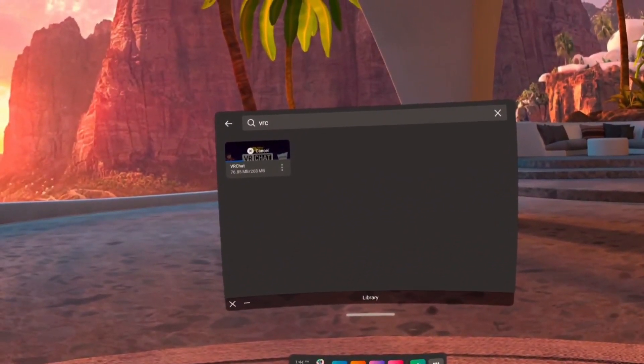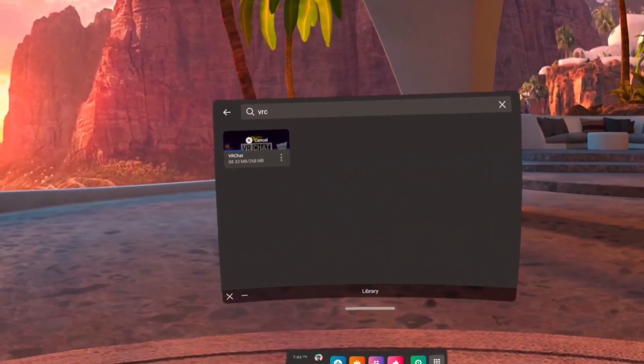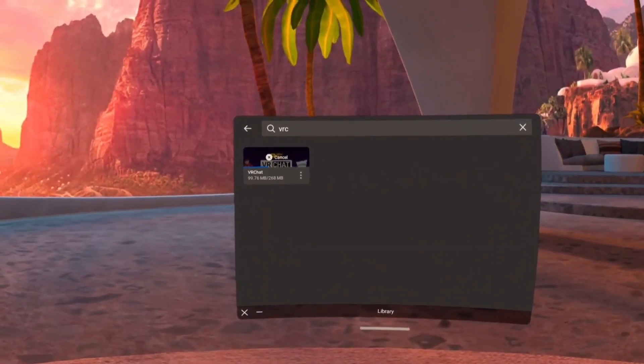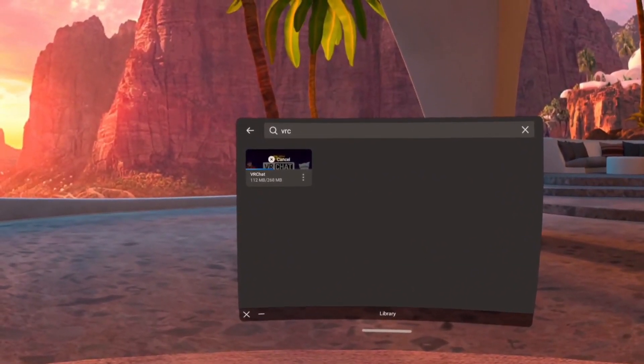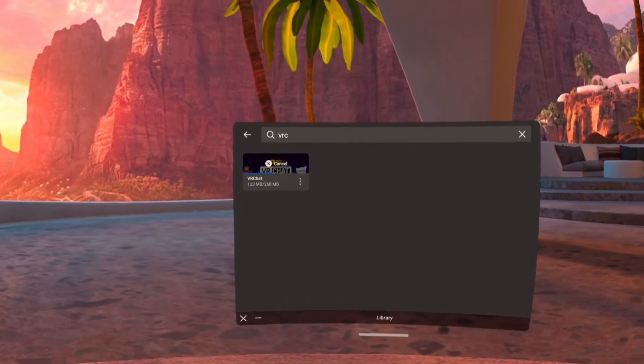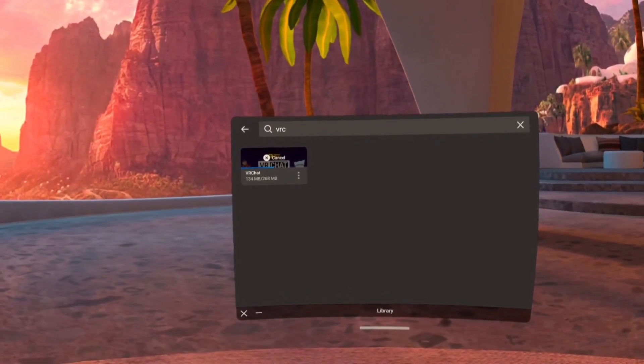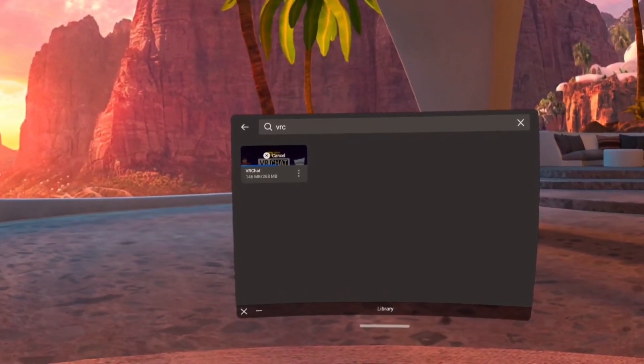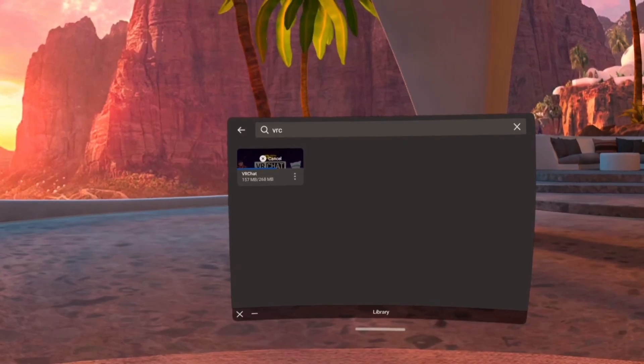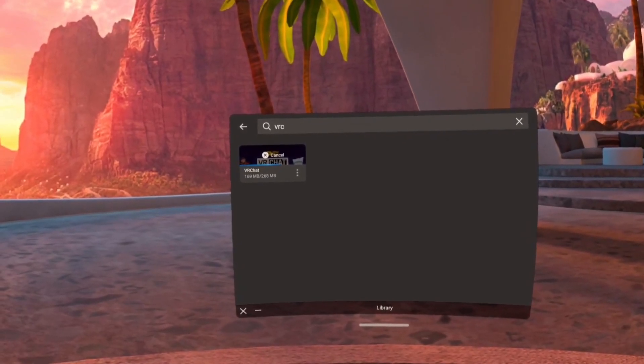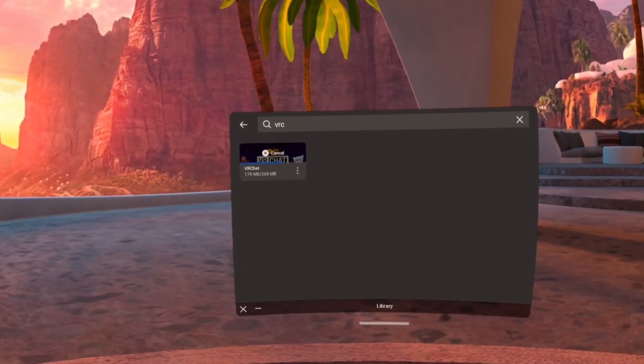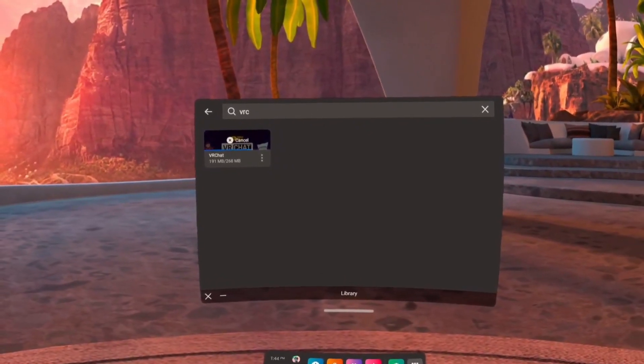Firstly there are fewer VRChat worlds available that have been specifically optimized to run on the Quest 2. Secondly you cannot see most of the custom PC avatars created by other users. The reason again here is that the Quest 2 simply doesn't have enough computing power to display them while running the game smoothly.